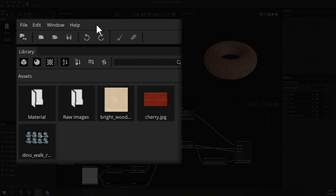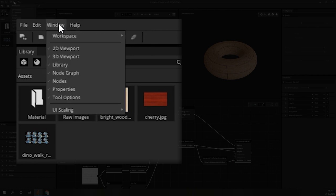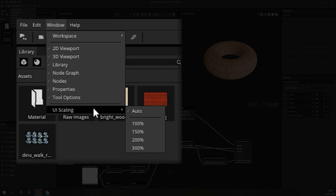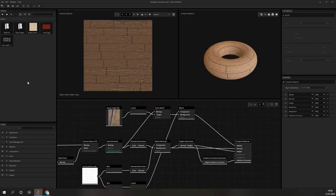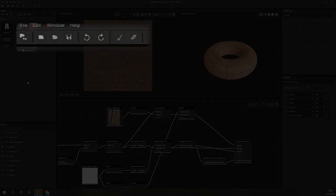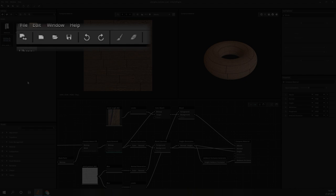If you are working on a high DPI monitor, take a look at the UI scaling options in the window menu. Below that is a small ribbon with some useful shortcuts to the file operations and undo and redo. Especially important are the two last icons for a brush and an eraser. These will be used with the mask nodes later.